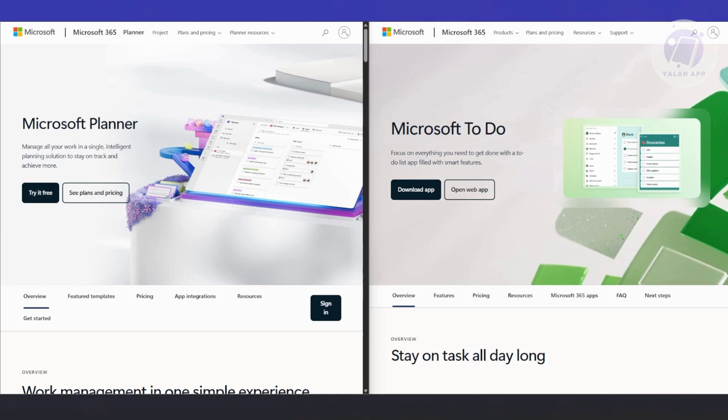To Do is more focused on syncing across your own devices. Your tasks show up on your desktop, phone, tablet, whatever you log in on. It has this cool feature called MyDay that lets you hand-pick tasks you want to focus on that day - it's like your daily game plan. Planner is all about managing tasks with others. To Do is more about managing tasks for yourself.